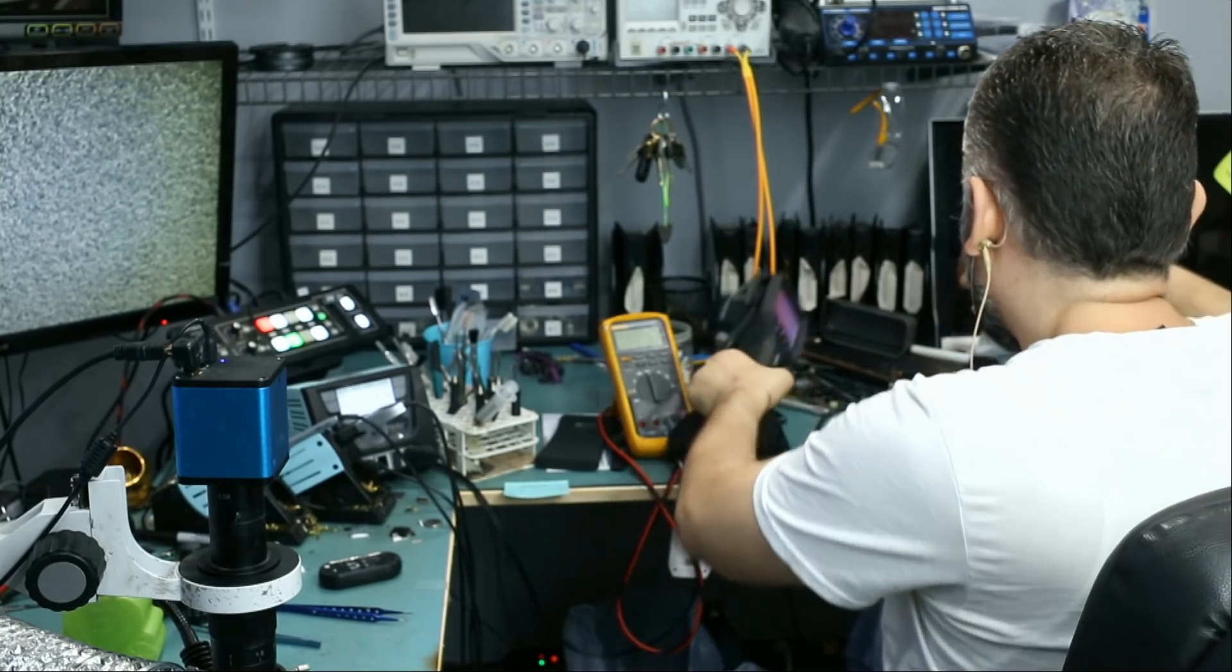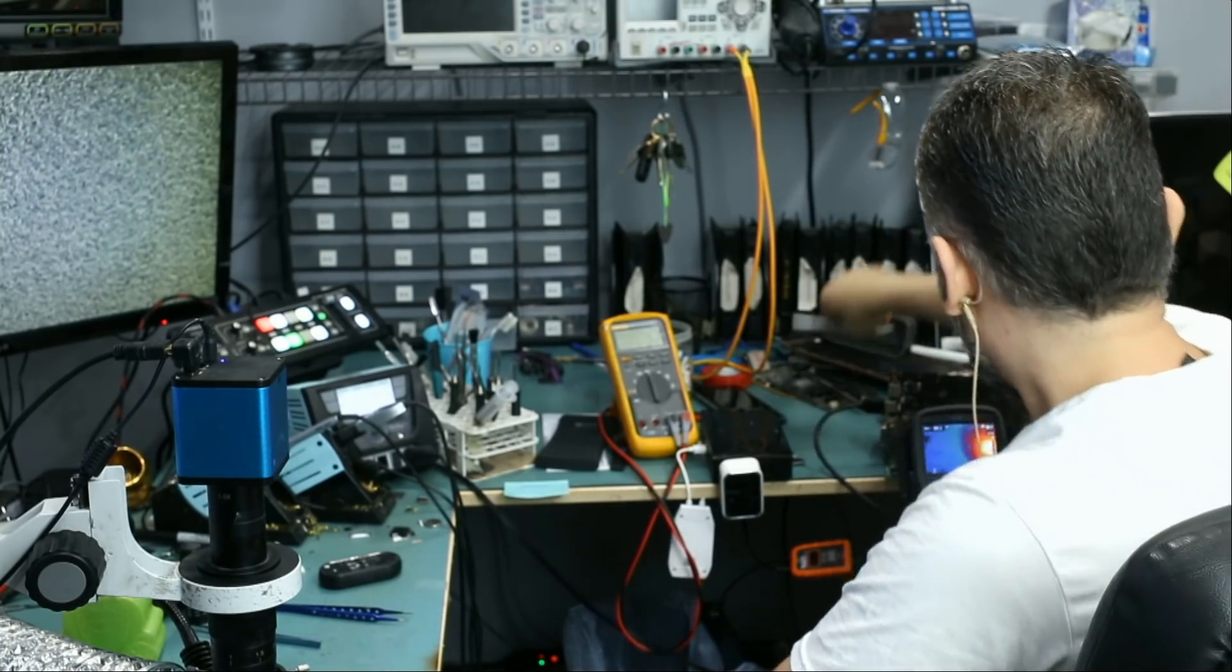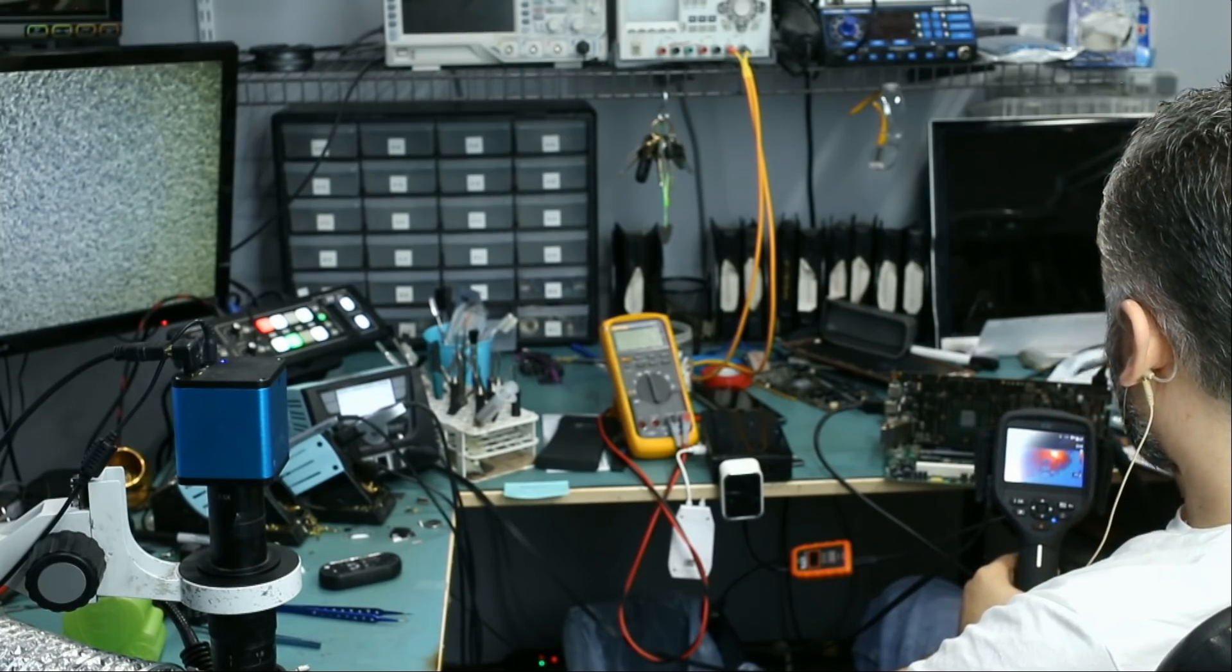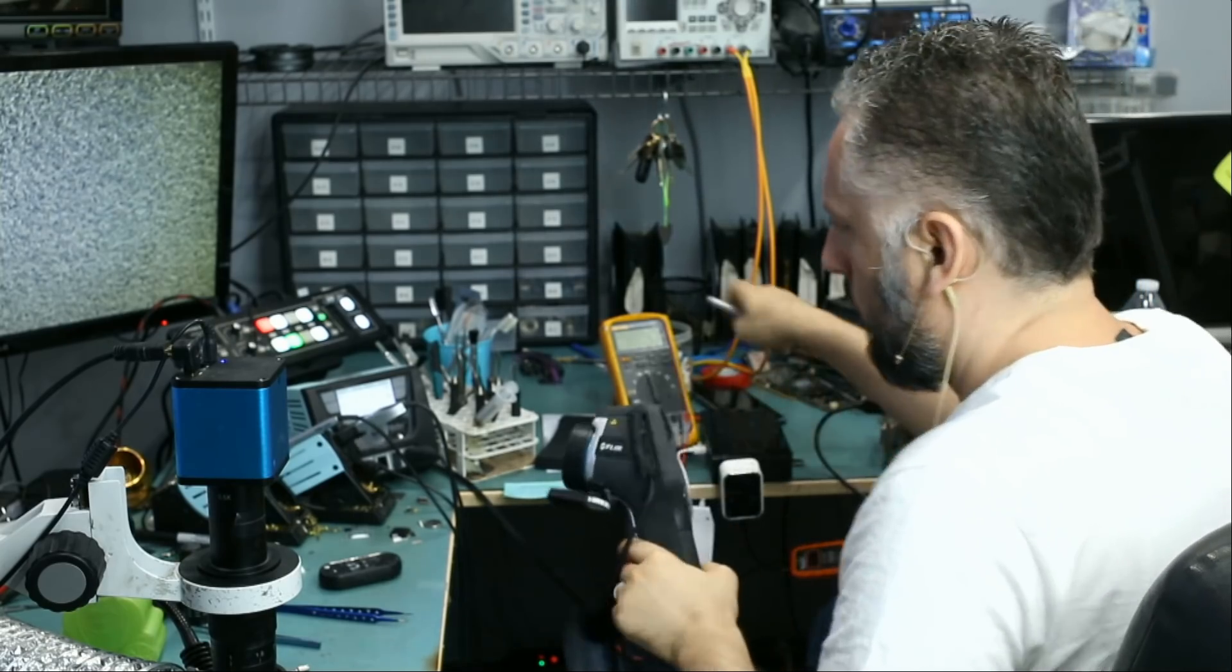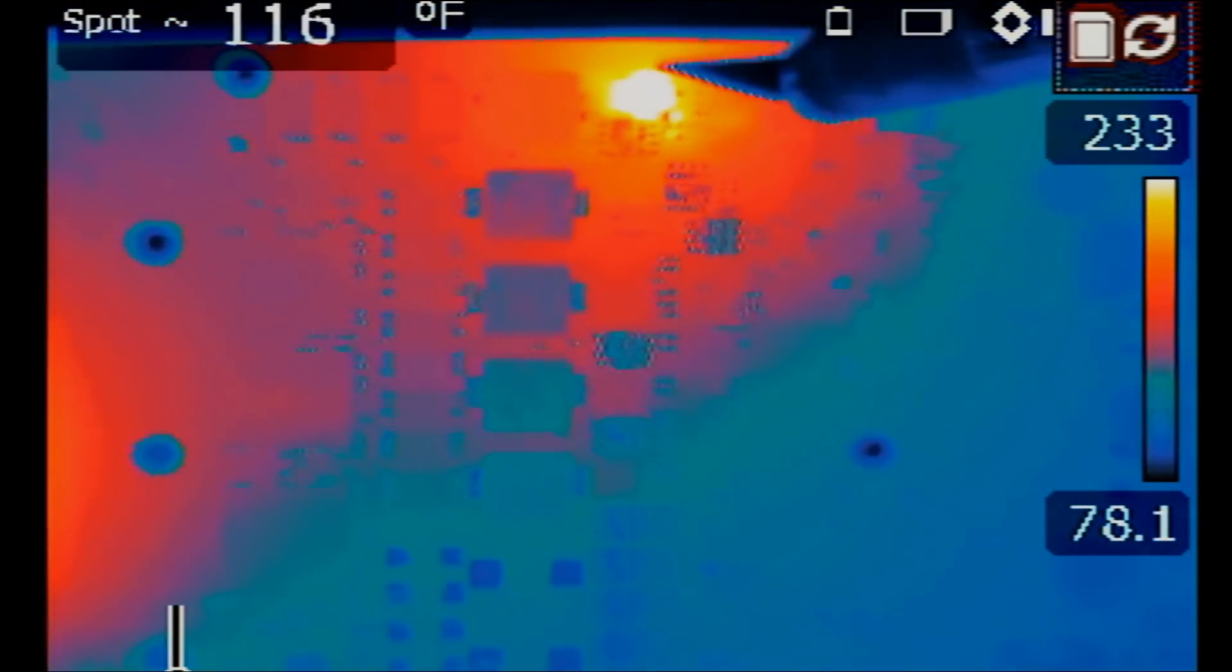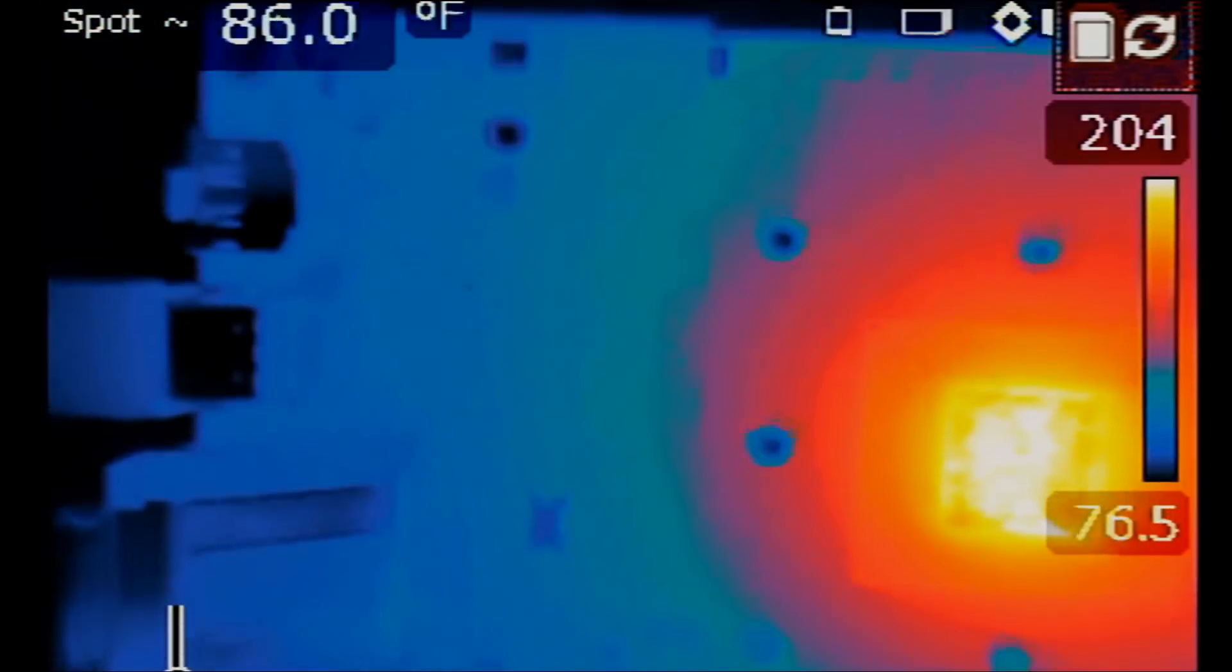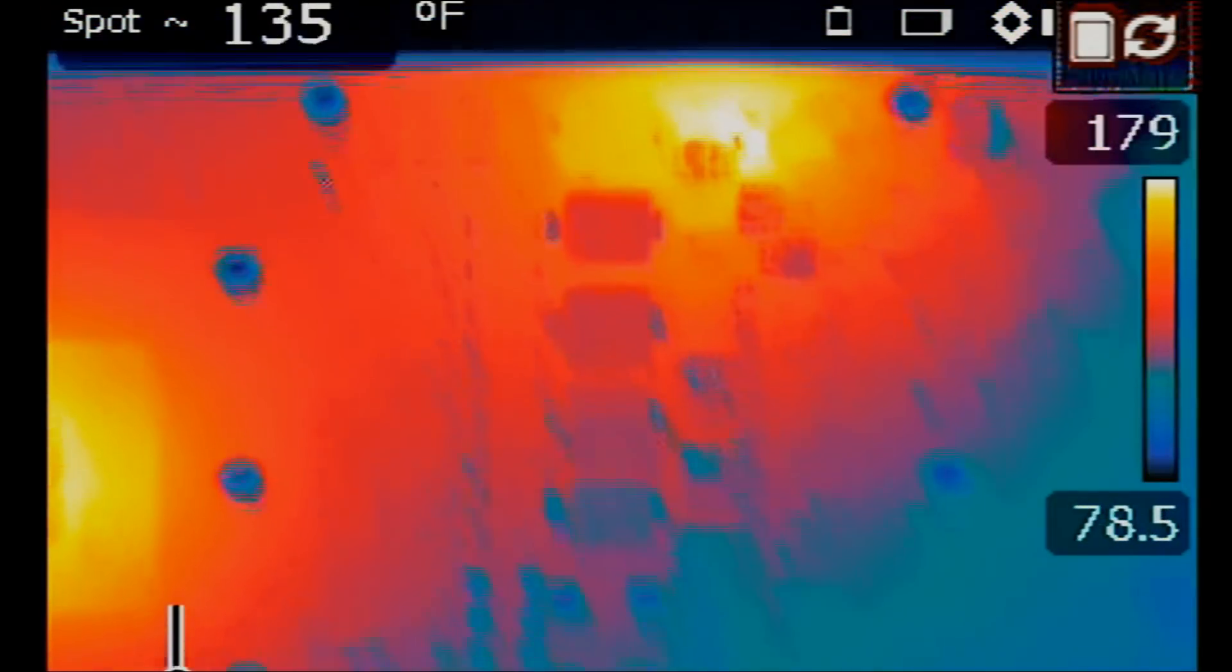And while at it, let's inspect the board under a thermal cam. Now look at this. I see a hot spot at the MOSFET. So we most likely have to change that MOSFET. Look at this. We have heat at the MOSFET. And I think by replacing that MOSFET, the video card may be a fix.